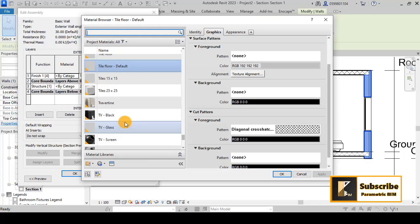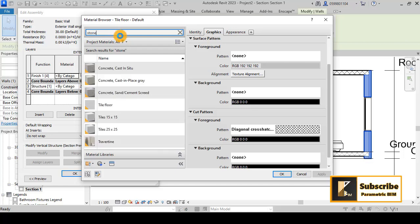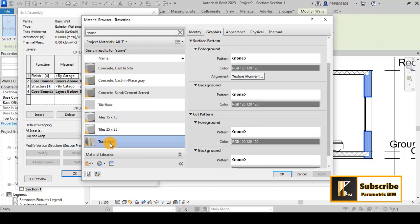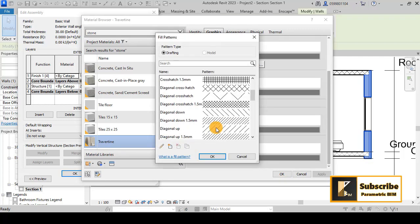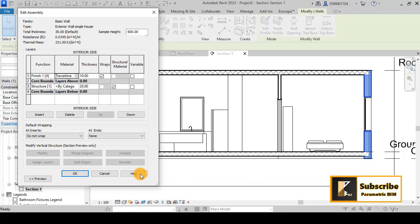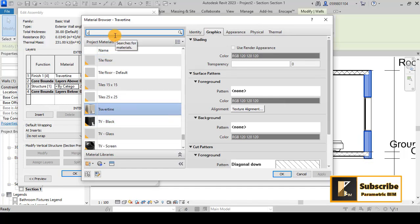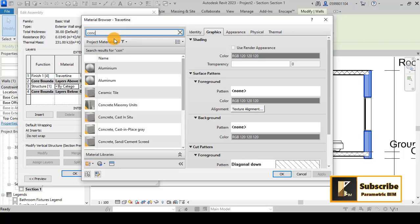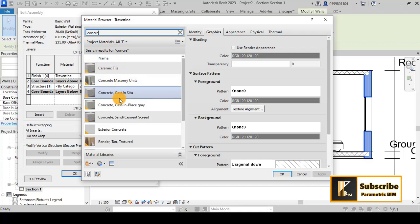For the walls, if you want to give some material for the finishes, let's assign a stone material. Try typing 'stone' and you can select from the options — it's not critical, you can play with that and choose the correct material you want. Maybe we can give diagonal down. For the structure, let's assign concrete.